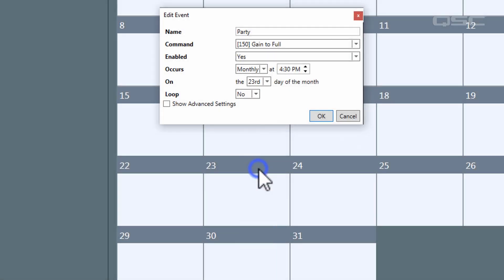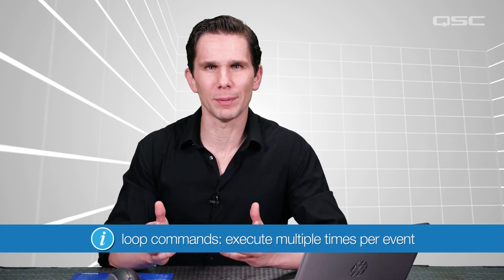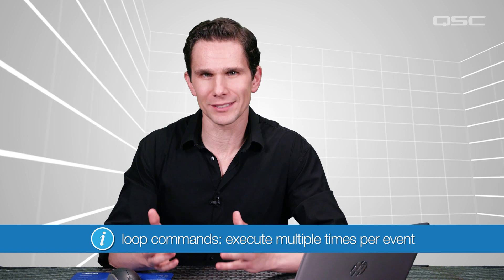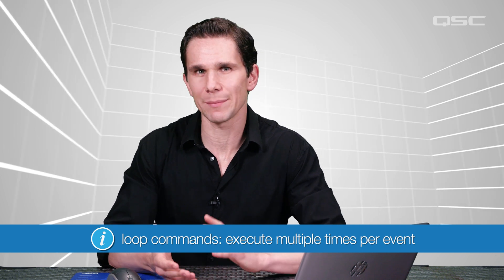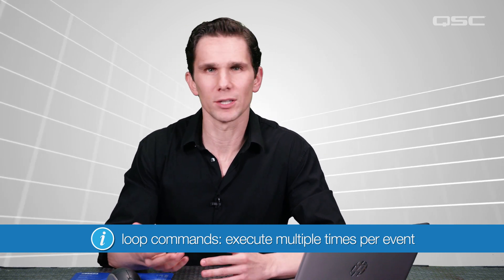For certain events, you might want the command to loop, which is different than a reoccurring event. A loop means the command will be triggered multiple times within the same event at an interval of your choosing. For example, two minutes before showtime, you might want to send a command to your lighting console that dips the lights momentarily to signal to the audience that it's time to take your seats. You can repeat this every 30 seconds until the show is scheduled to begin, and once the loop has terminated, then the event is complete.